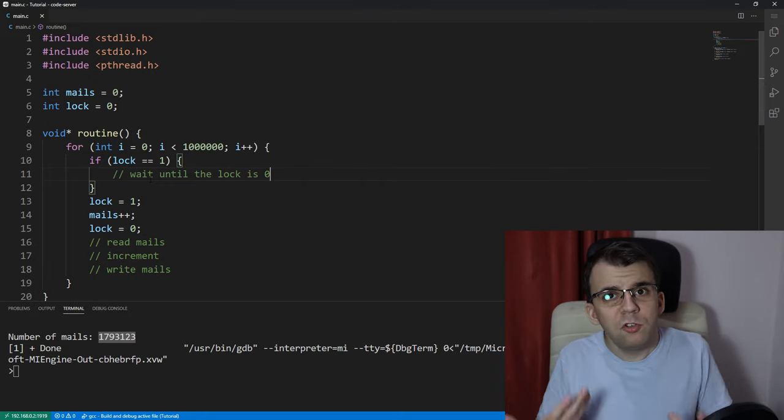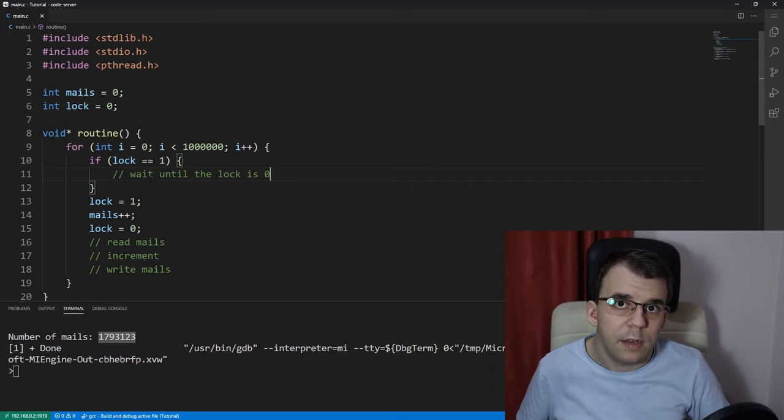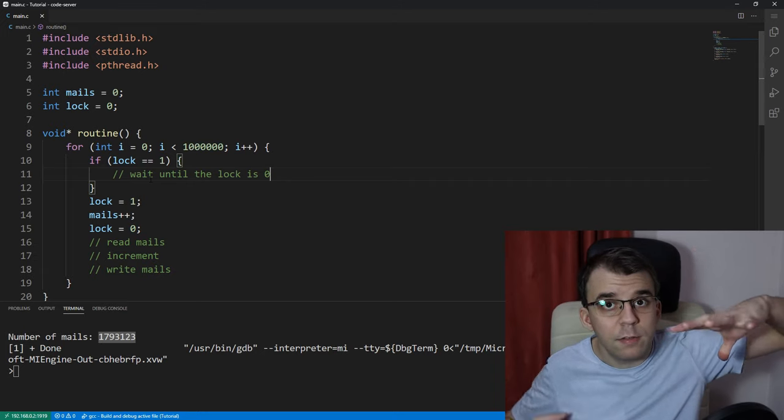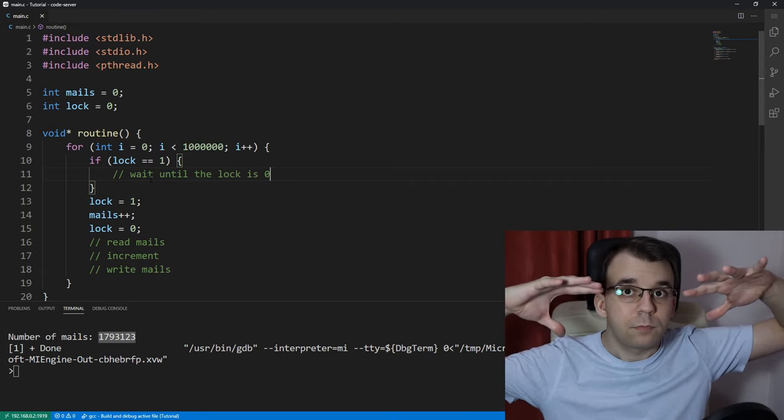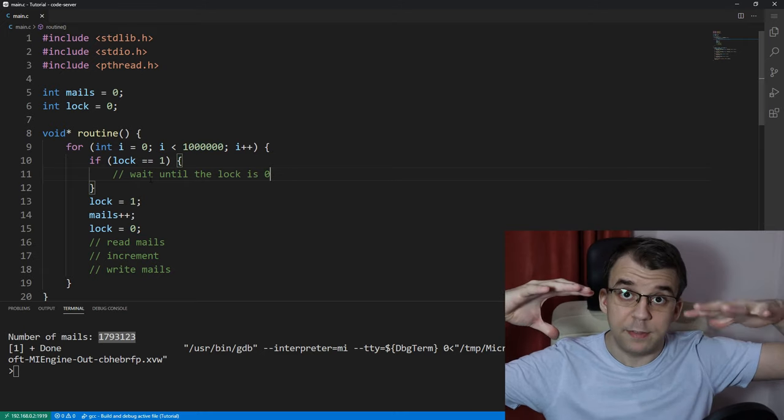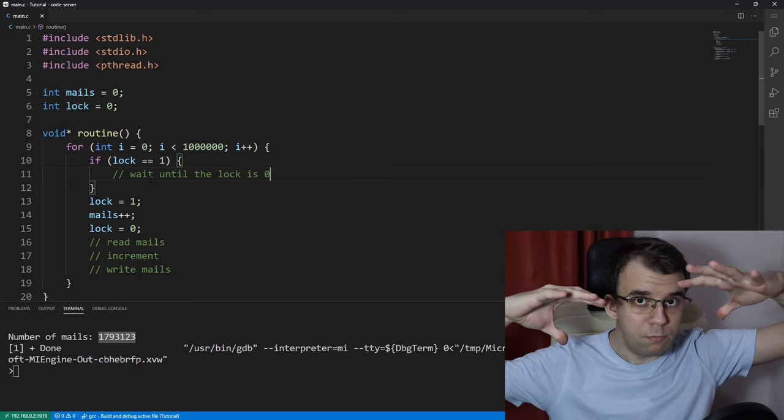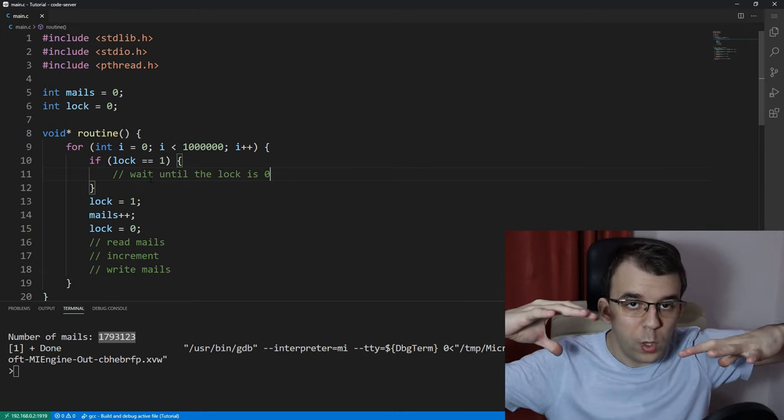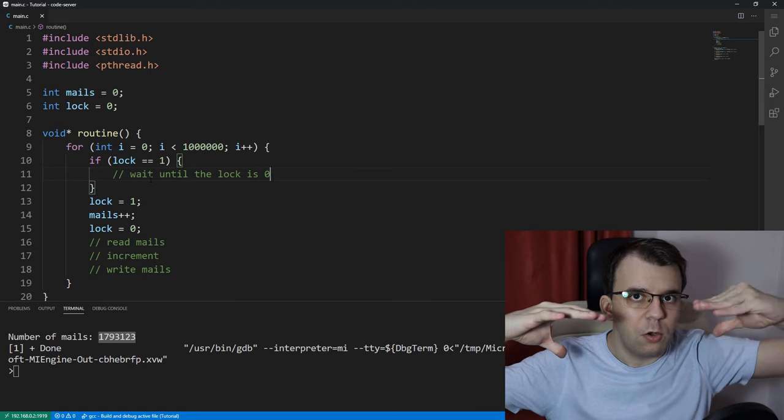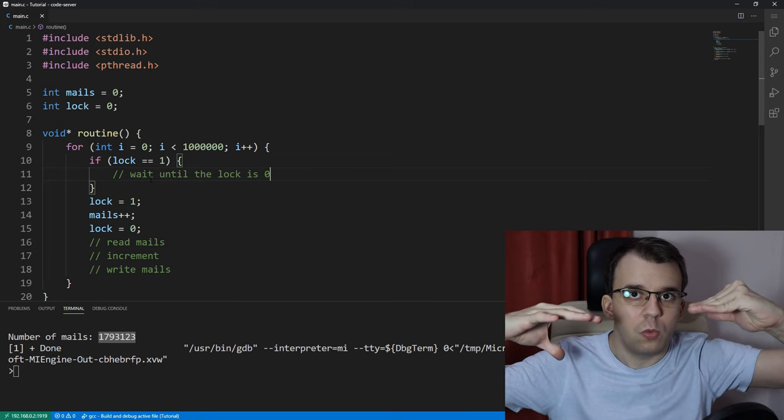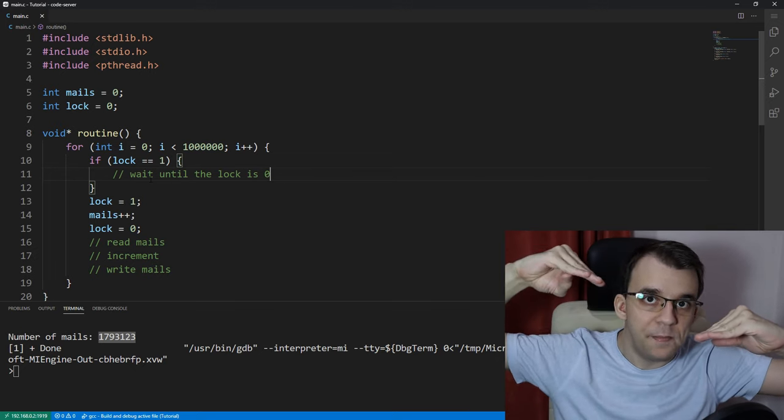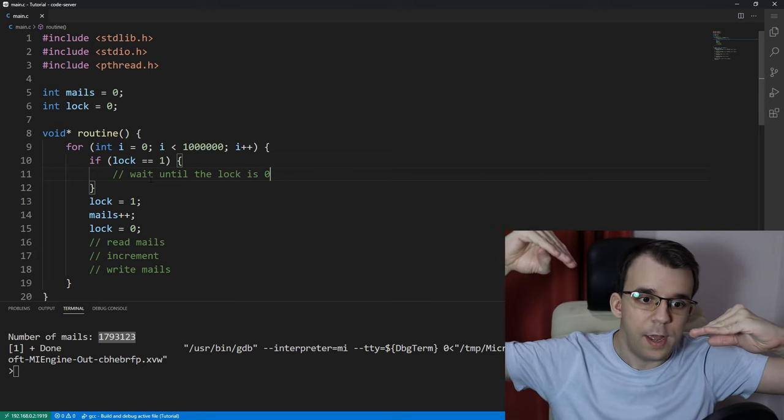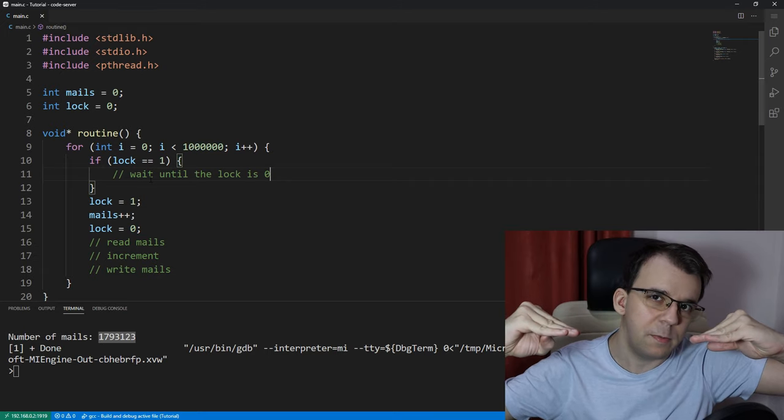This way, what would happen is that if a thread tries to actually increment the males variable, well, it certainly will increment it, but it will also set the lock to 1. So, if the second thread comes in at the same time and tries to increment it, it's going to stop at that condition because the lock is going to be set to 1.